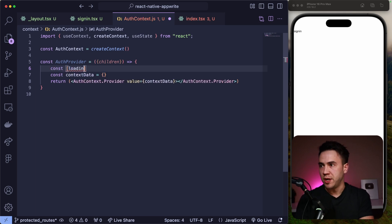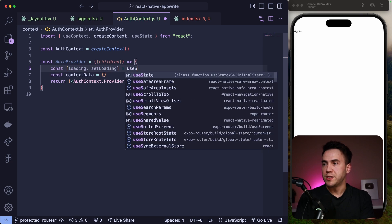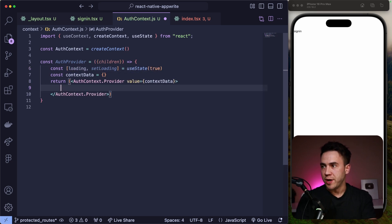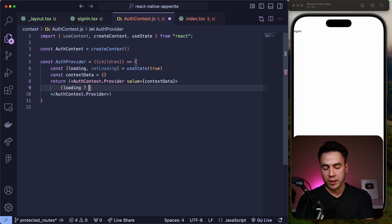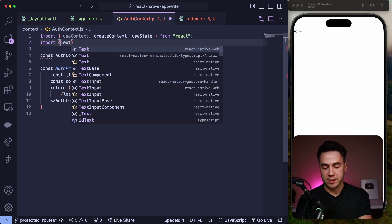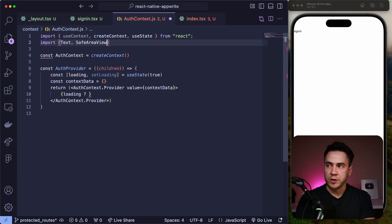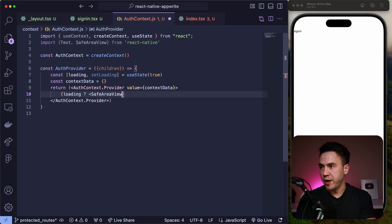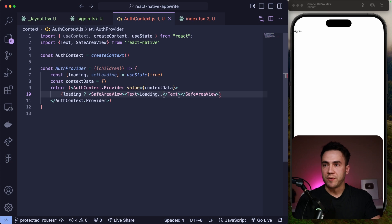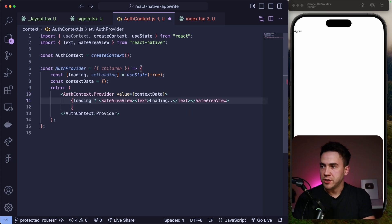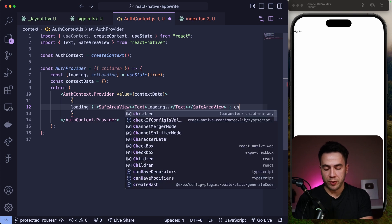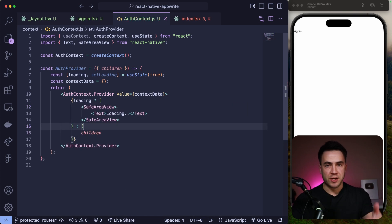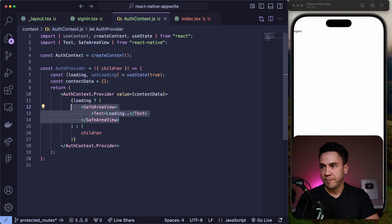So we're going to set this in state: loading and setLoading from useState, and by default loading is going to be set to true. Now we can use our loading state — first we check if we're currently loading. If we're loading, we want to render out some text, so I'll import Text from React Native and also import SafeAreaView. When we're loading, we render out SafeAreaView with a Text component as our loading indicator. That's the first condition. In the else condition, when loading is complete, we simply render out the children — loading is done, go ahead and render out all the child components.